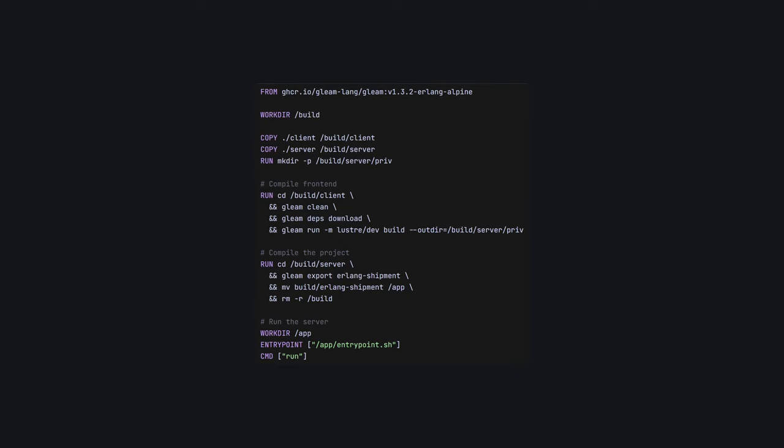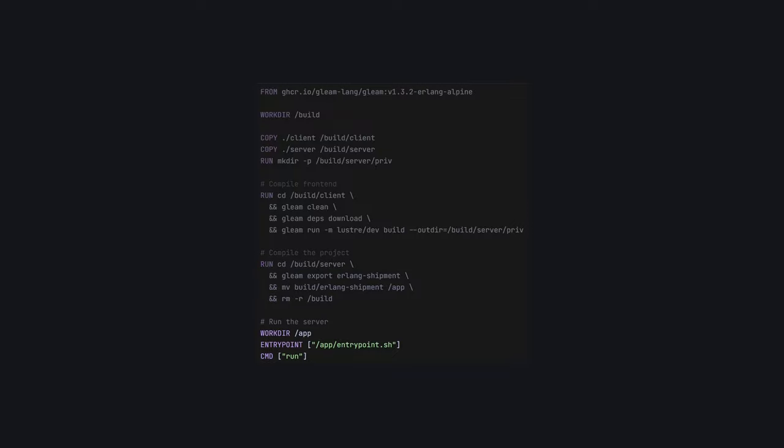For the deployment curious, here's an example docker file you could use to deploy an app like this. Using the latest gleam erlang alpine image, we just build the client artifact into the server directory, build the server as an erlang shipment, and run the app, making sure to expose our port. Simples!